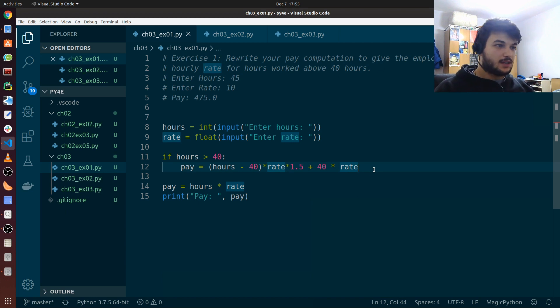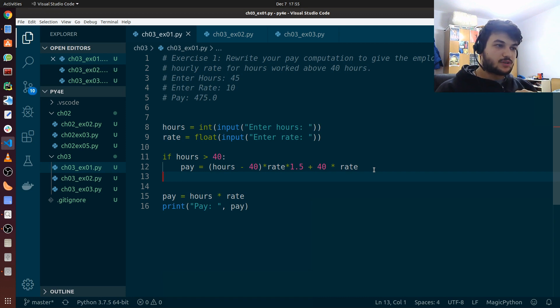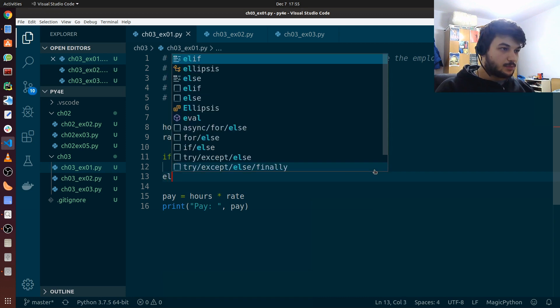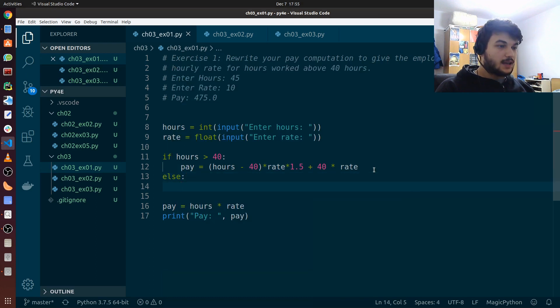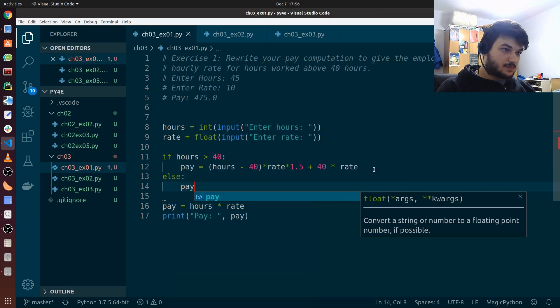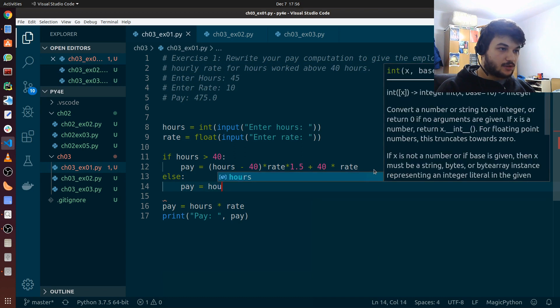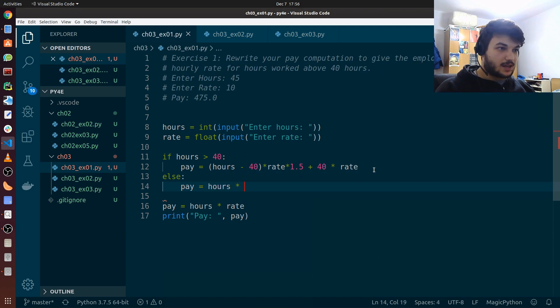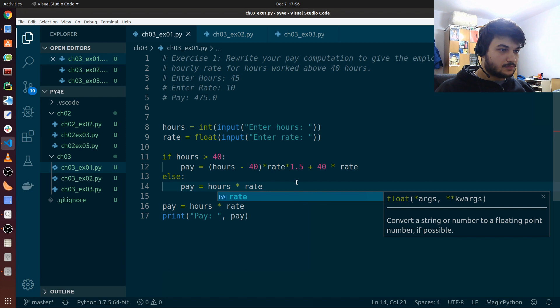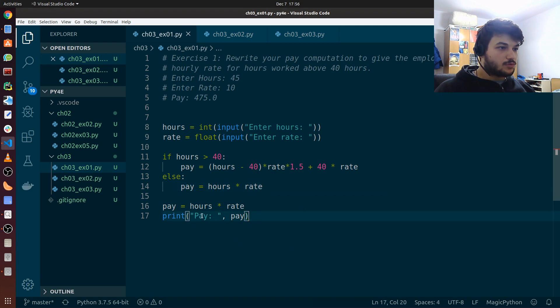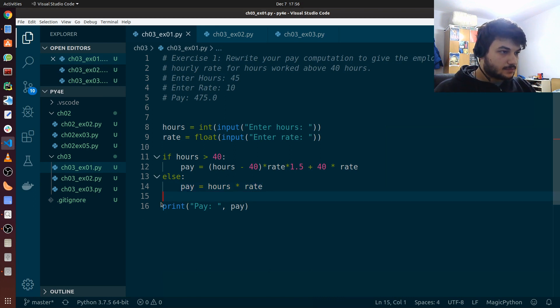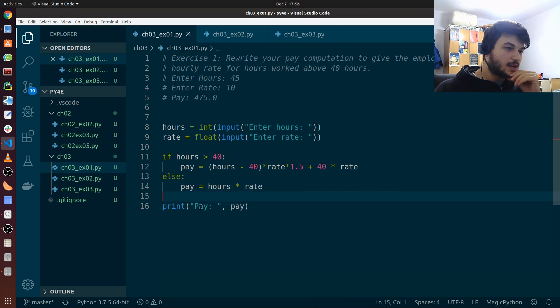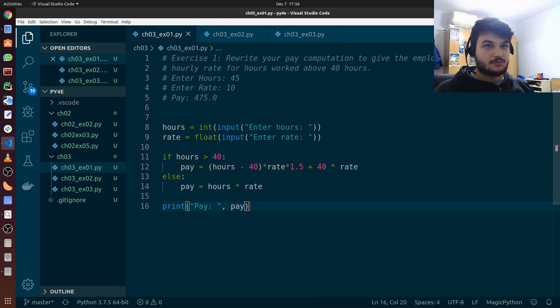And for cases when someone has worked 40 hours or less, we put an else and we just calculate the pay the usual way. Just pay equals number of hours times the rate. And then we just print, remove this line here, and we just print the pay here. Seems about right. Let's run it.